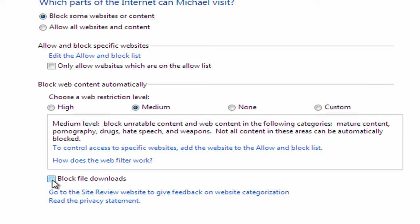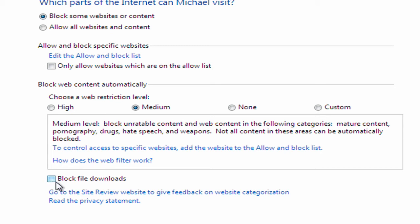A user here may be able to download software that they'll use to bypass the web filter. So you might want to block that or maybe some people might be downloading music files and that. So you might want to block file downloads. They can still access the internet and browse the internet, but they won't be able to download anything from it. So something you might want to consider for some accounts. I'm just going to leave the medium web filter on and I'm just going to click OK.